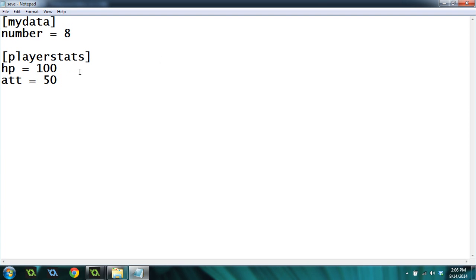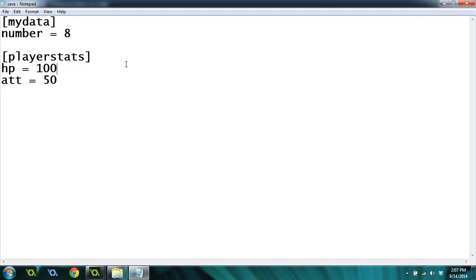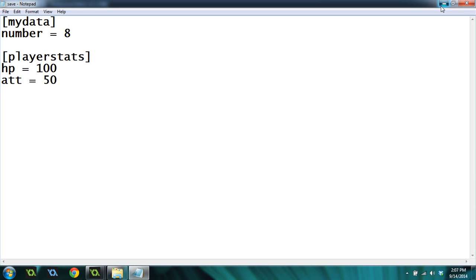GameMaker can open these files and manipulate the data. You can use these to save information from your game, maybe a high score or player stats or something like that. I'm going to show you how to do that in GameMaker.